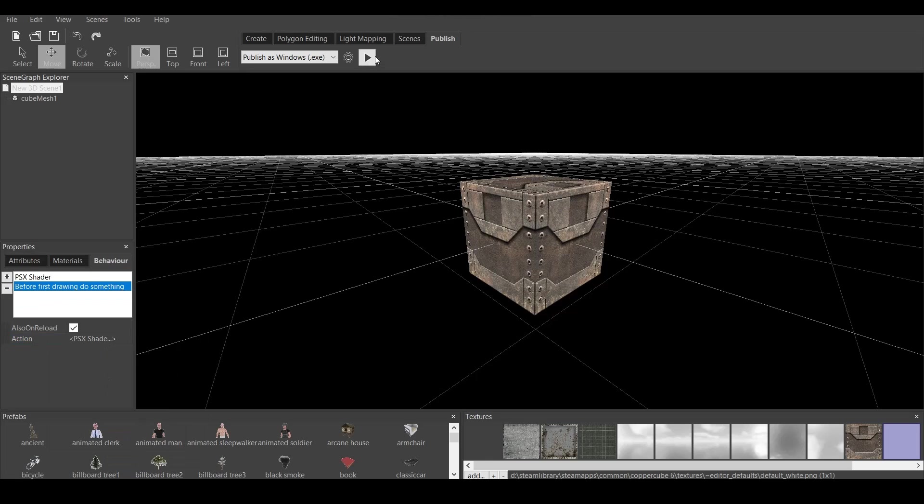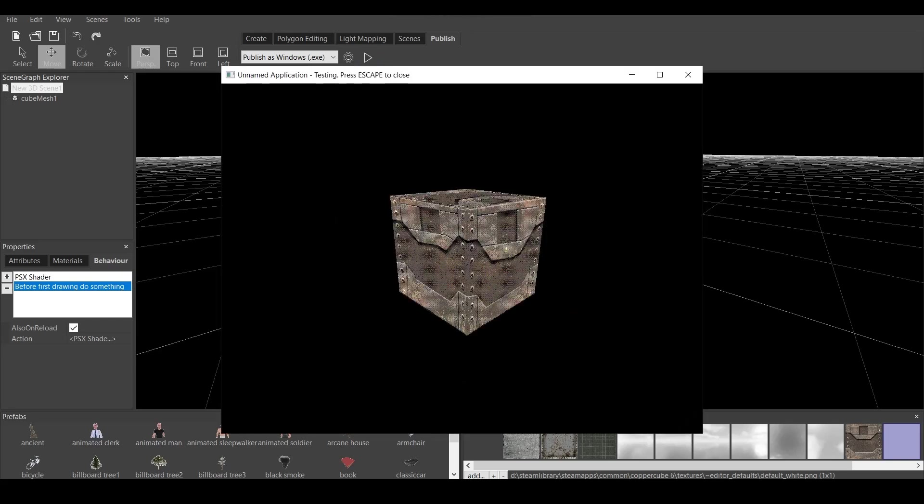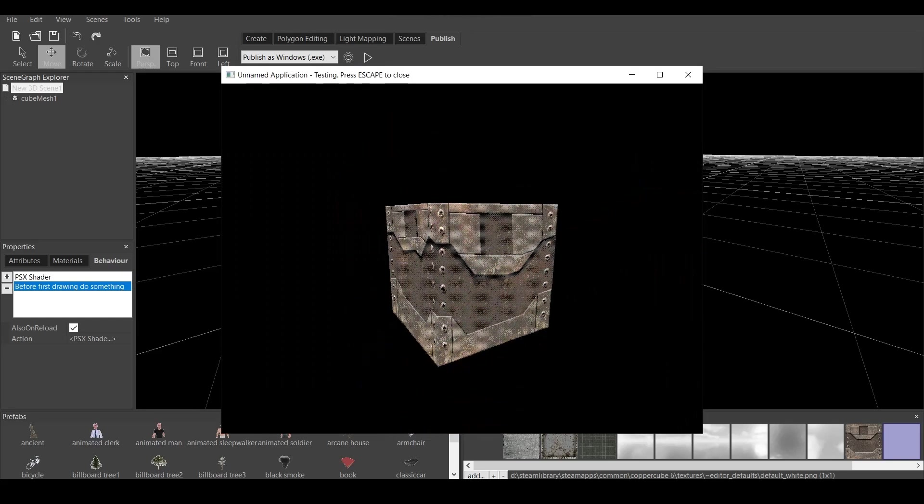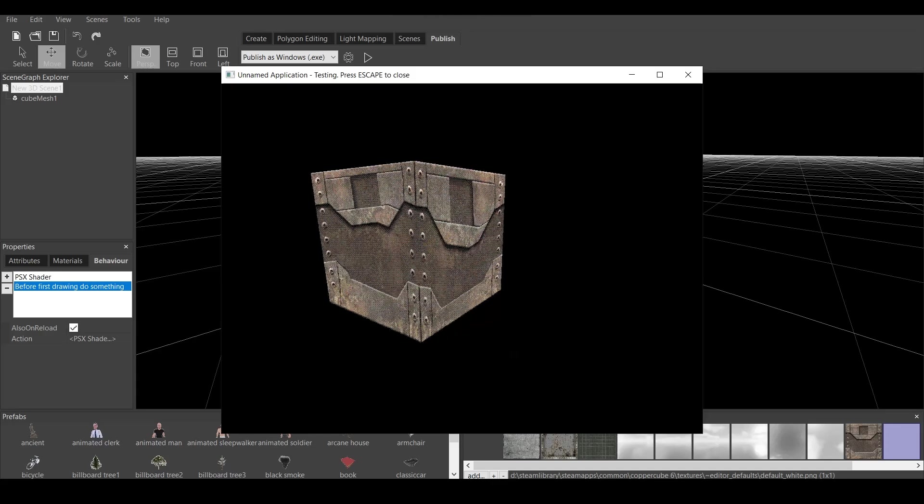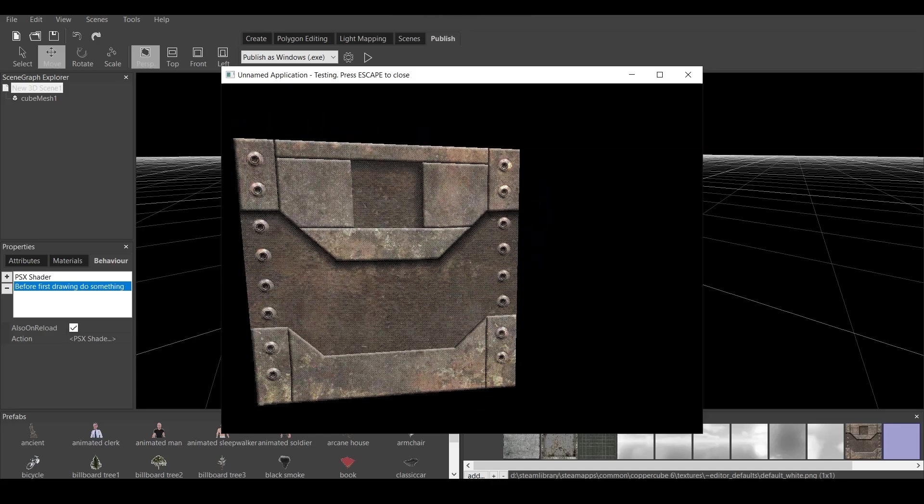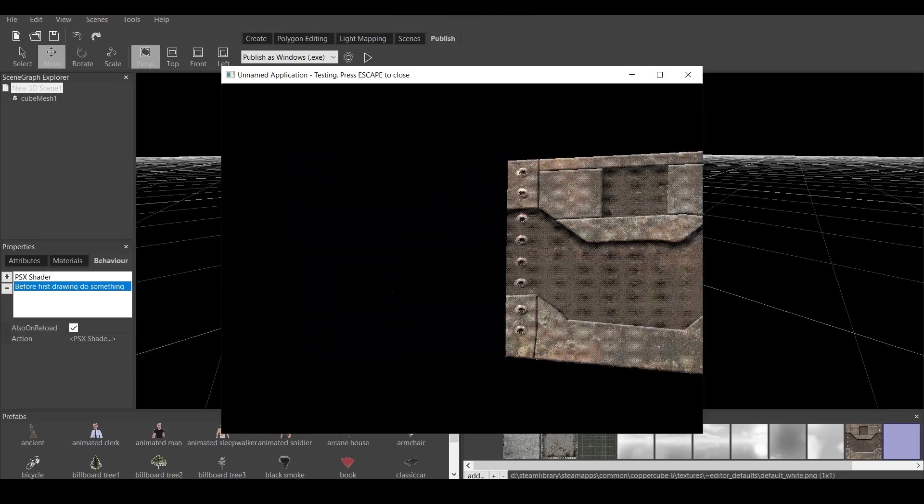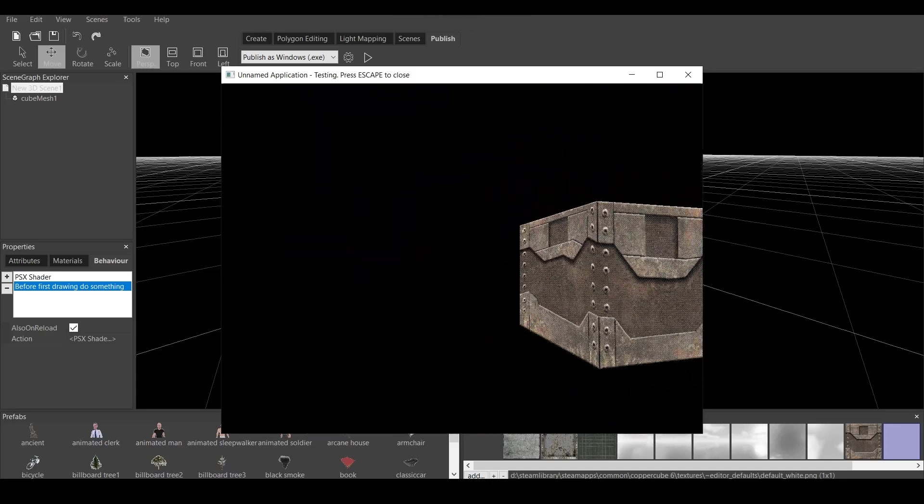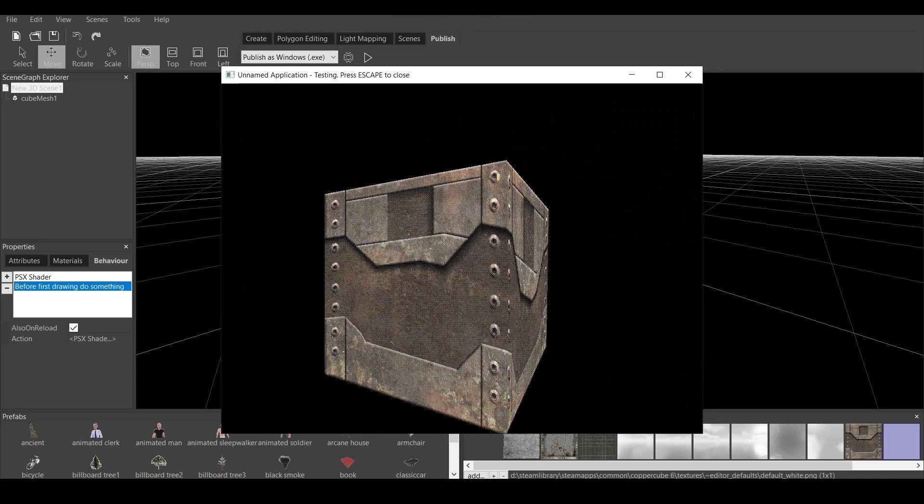And now, when I press Test the Application right here, it will show the PSX Shader applied to the object. Here we go. Do you see that? Look. It's applied on this object.